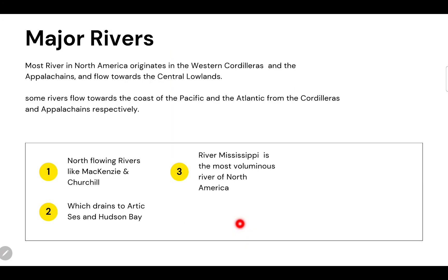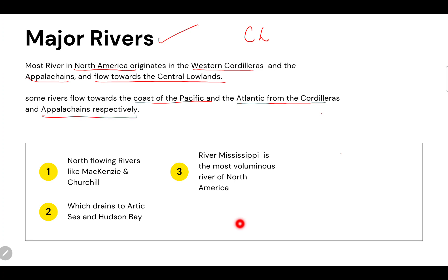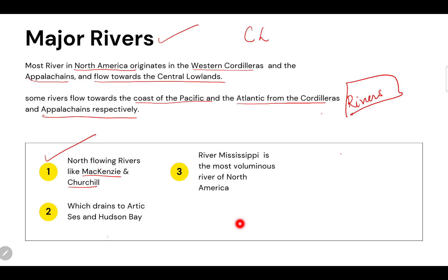The major rivers in North America originate in the western cordilleras and the Appalachians, and flow towards the central lowlands. Some rivers flow towards the Pacific and Atlantic coasts from the cordilleras and Appalachians respectively. The north-flowing rivers are the Mackenzie and Churchill, which drain towards the Arctic Sea and Hudson Bay.